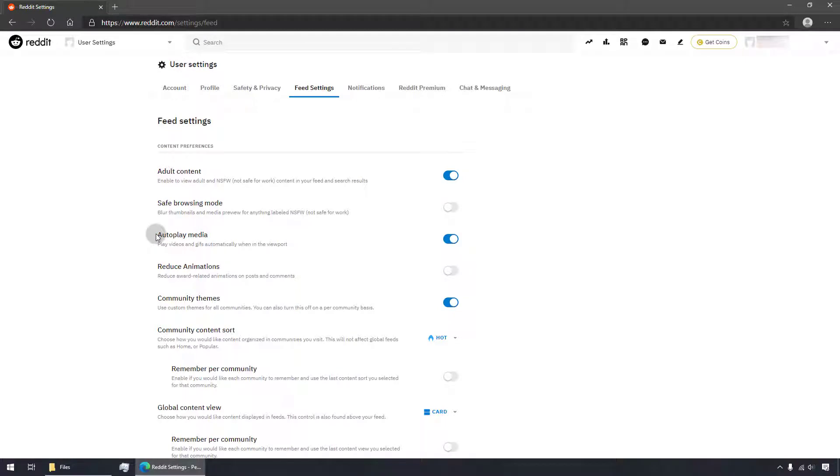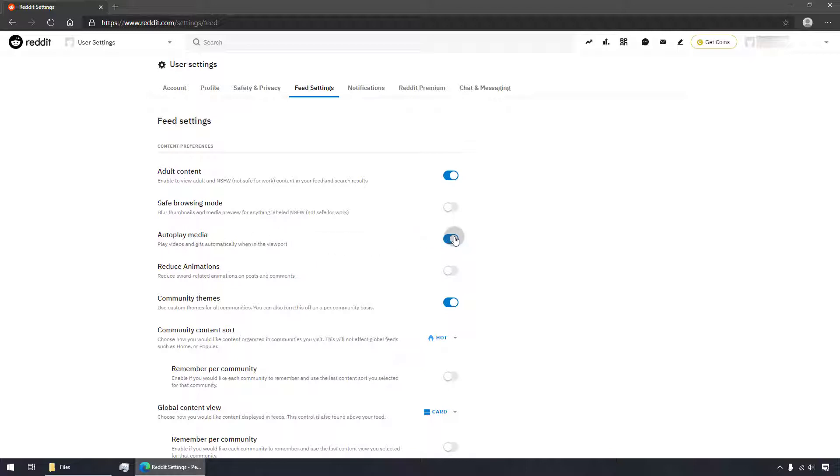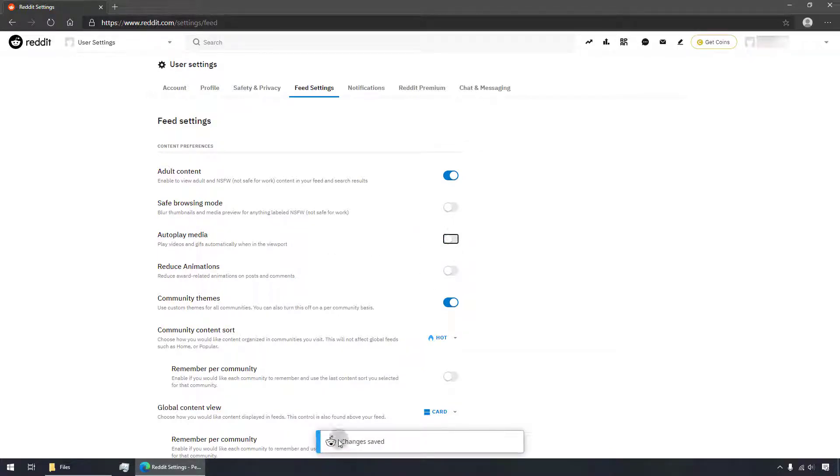Within the content preferences list, toggle off the autoplay media switch. A notification would inform that changes are saved.